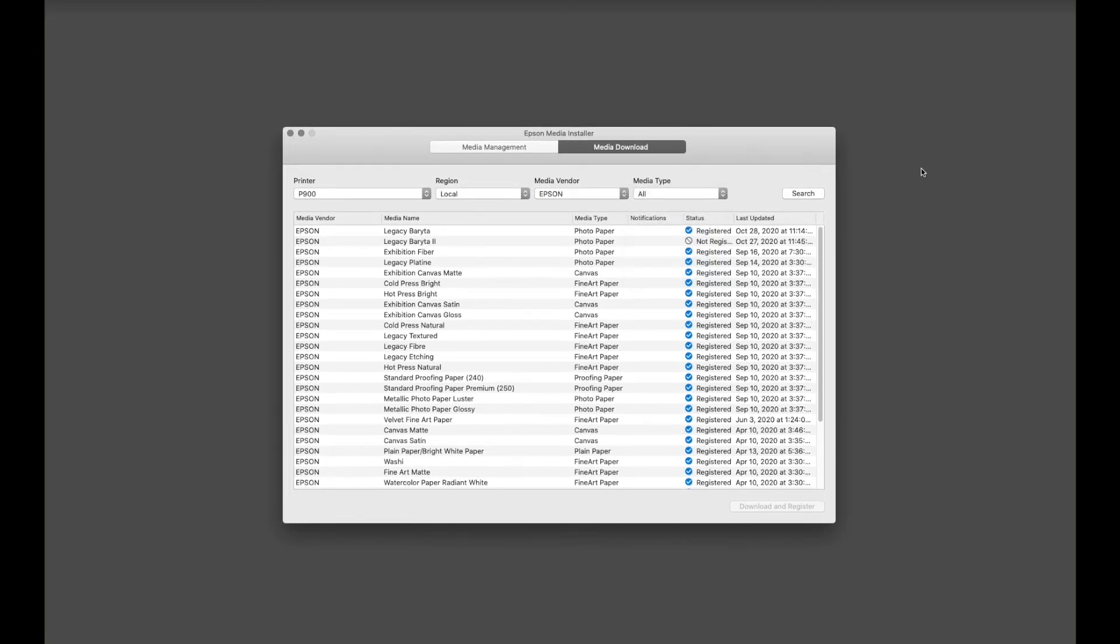One of the advantages of Epson Media Installer is that if there is a new paper type, or if there's an update to a profile, under Media Download, it will appear, but it will be not registered.